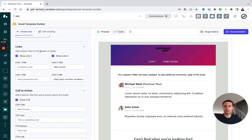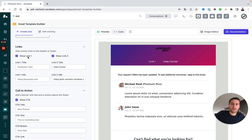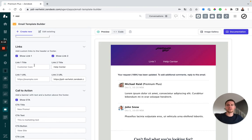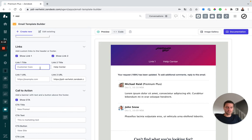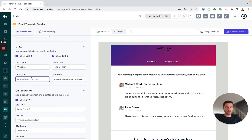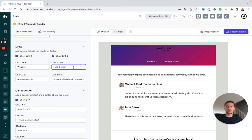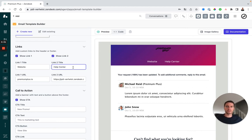Next, we can change the links themselves, so we can opt to either show them or not show them, so link one or link two. Link one, we can change the title and URL, for instance a website, and we can do the same with link two, but it will also by default be preset to your help center.